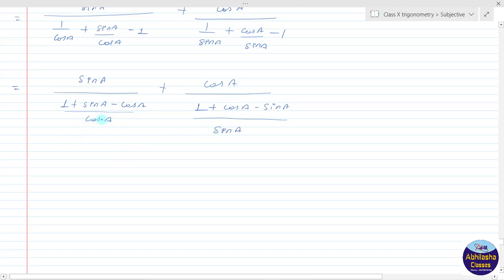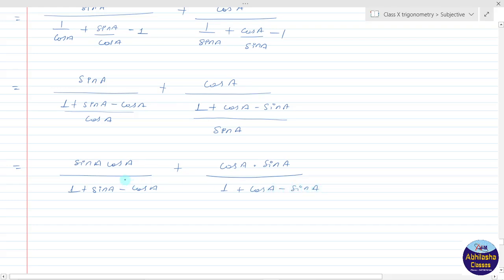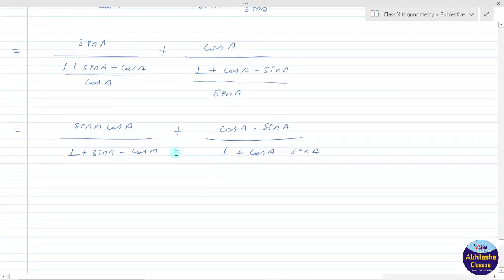So we get: 1 plus sin a plus cos a·sin a upon (1 plus sin a minus cos a), plus cos a into sin a upon (1 plus cos a minus sin a).